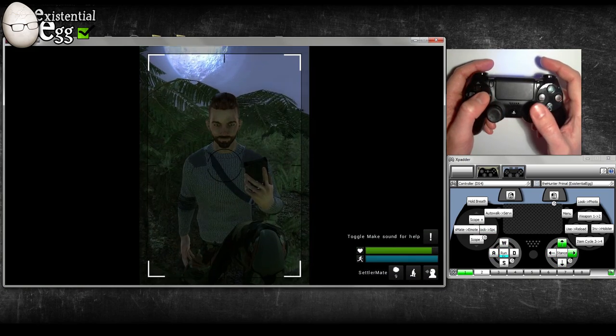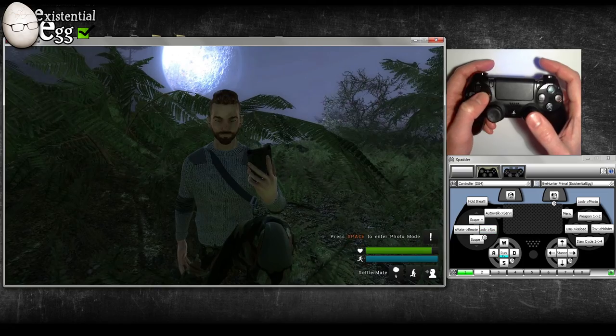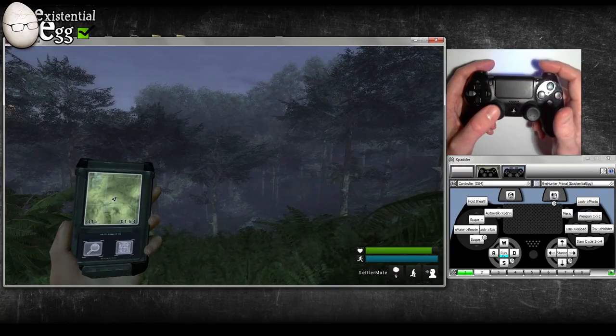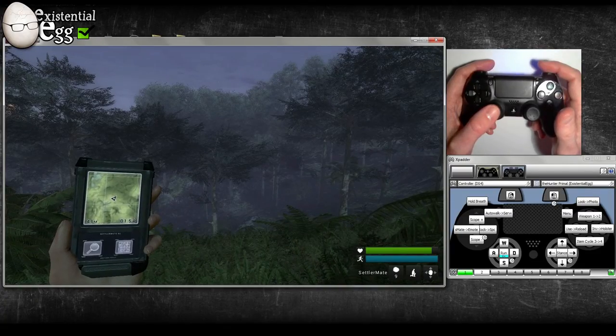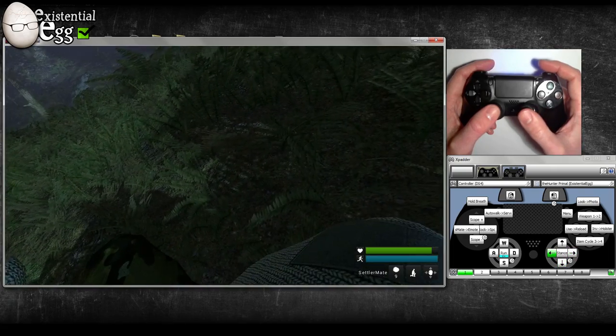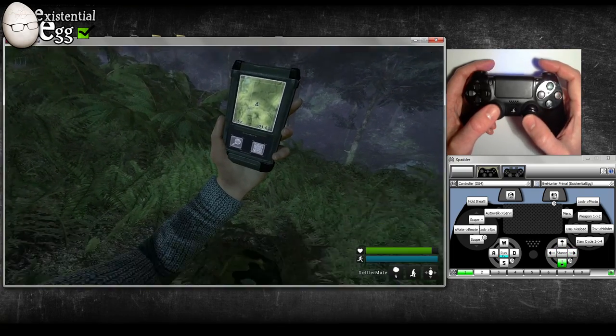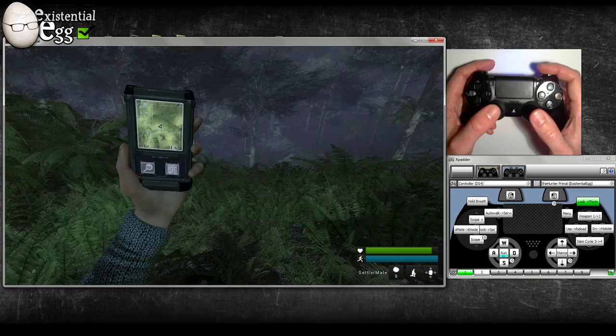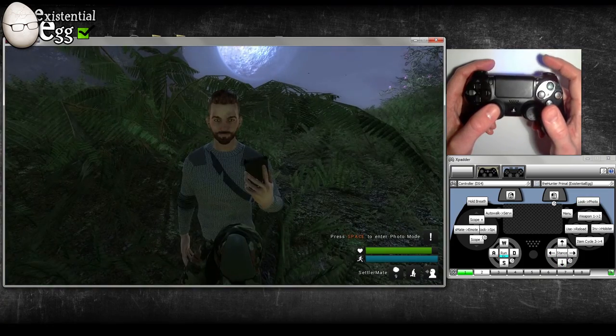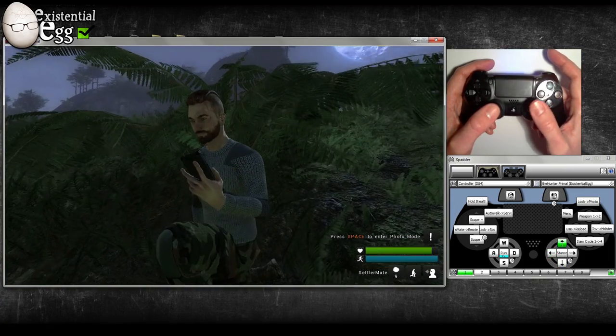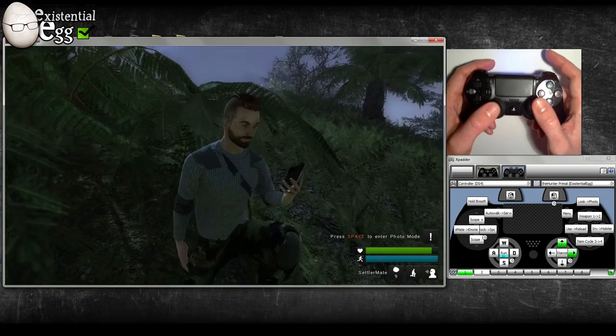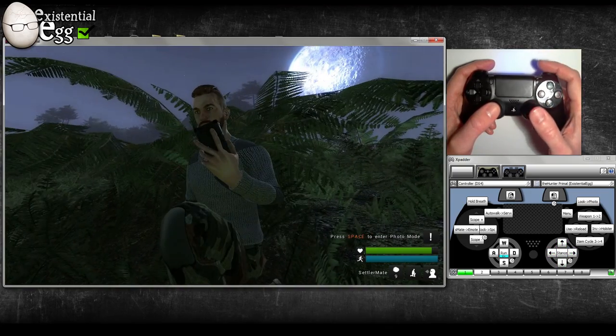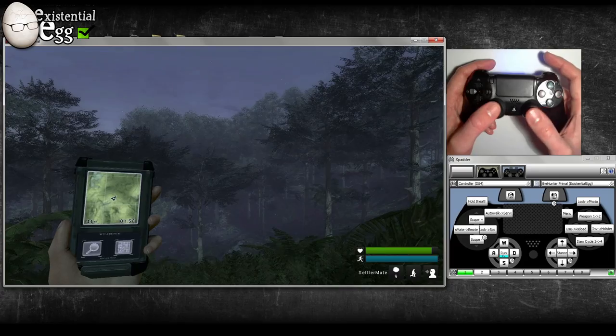The right bumper: tap it, that gives us our free look. That toggles it into the free look. Tap it again to go back. Hold it, that goes to the camera mirror mode. Hold it to go back.